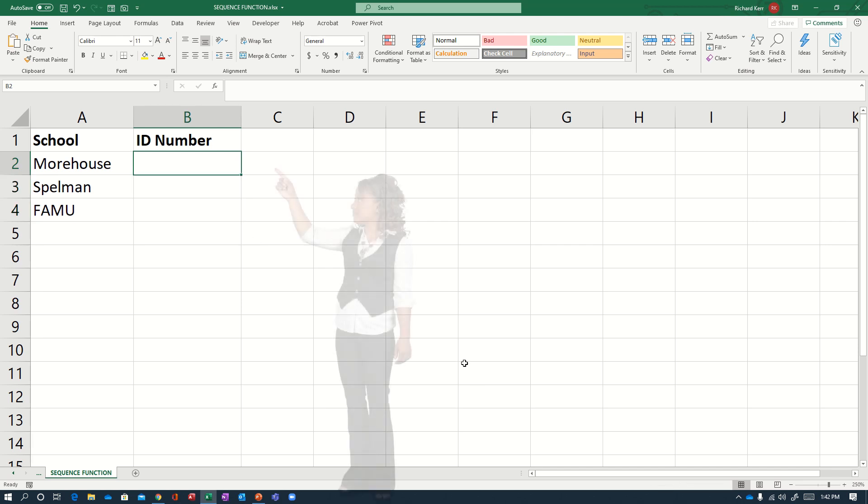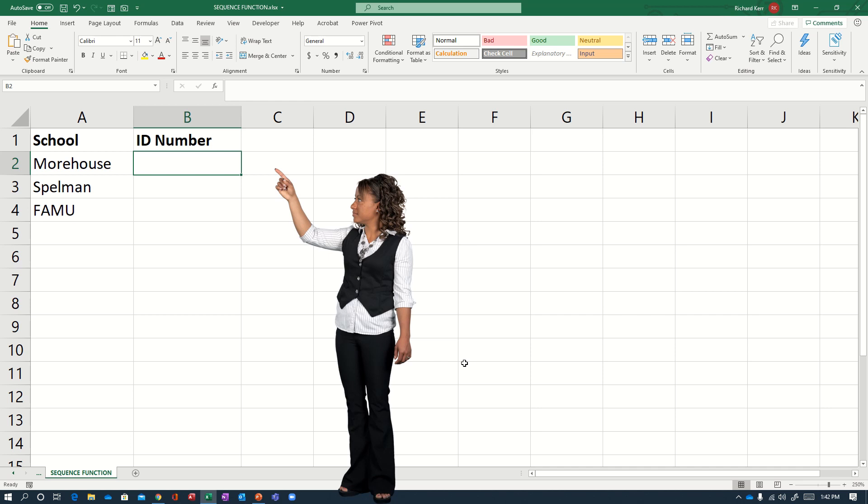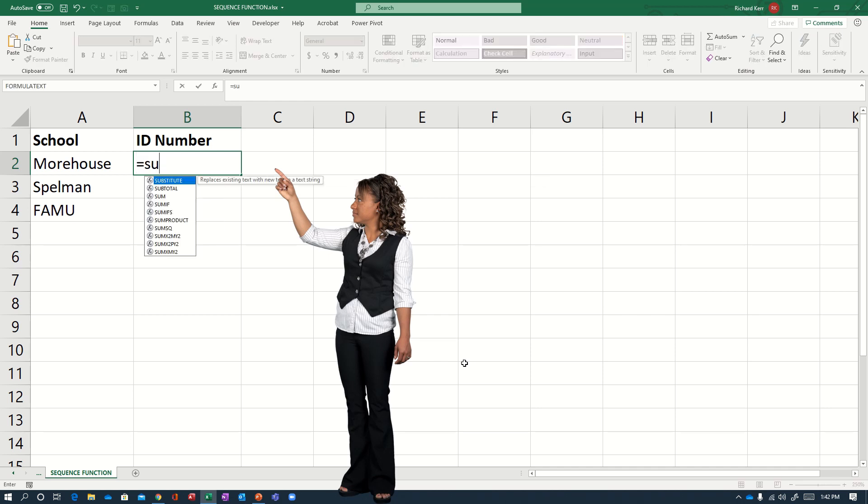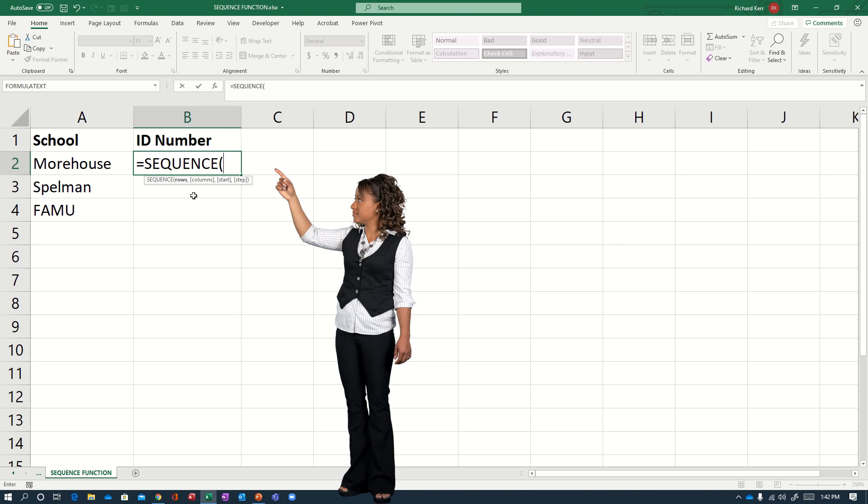It looks like this. So I'm going to start in cell B2 equals SEQUENCE. And there's only one required parameter, which is the number of rows that you want this formula to spill down to.